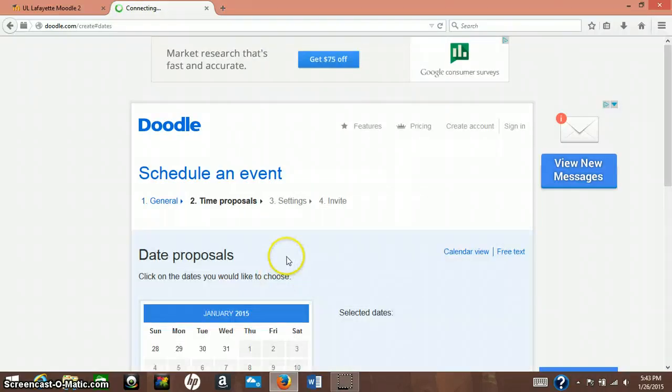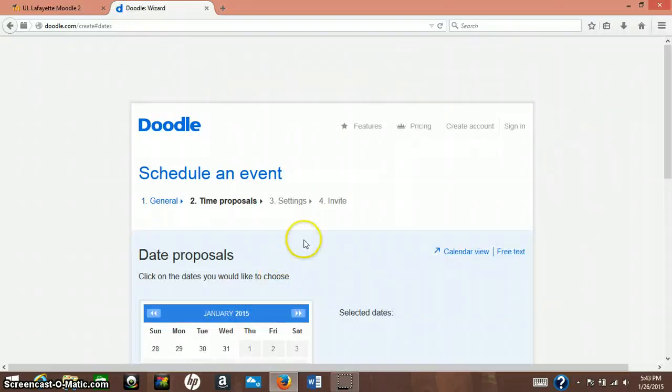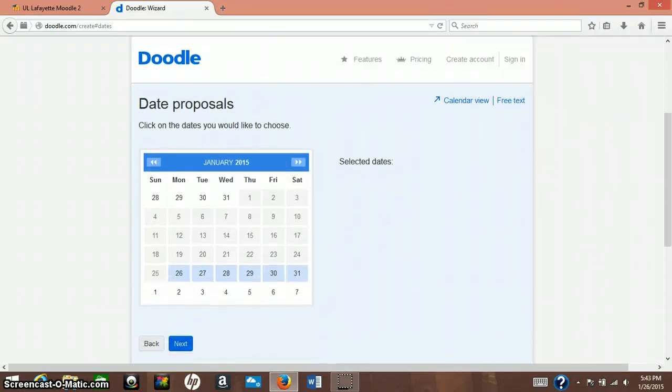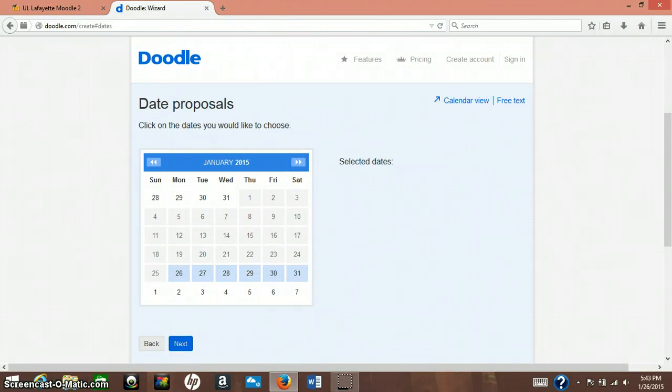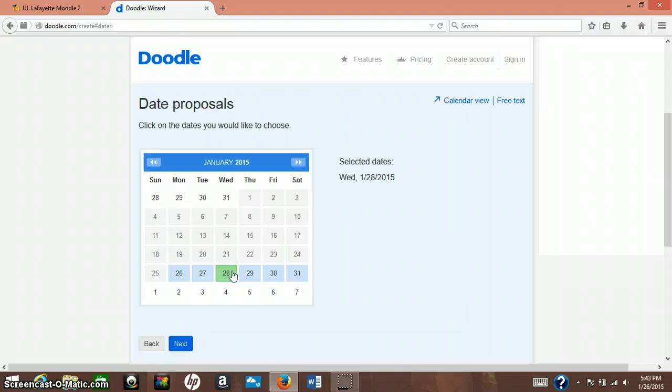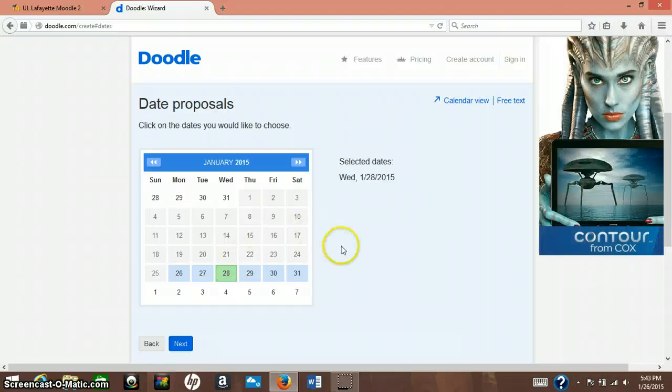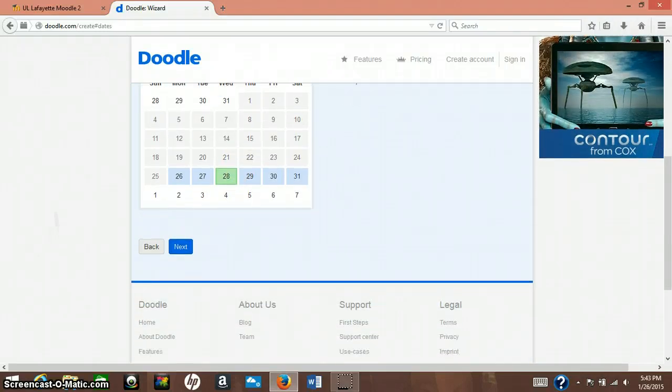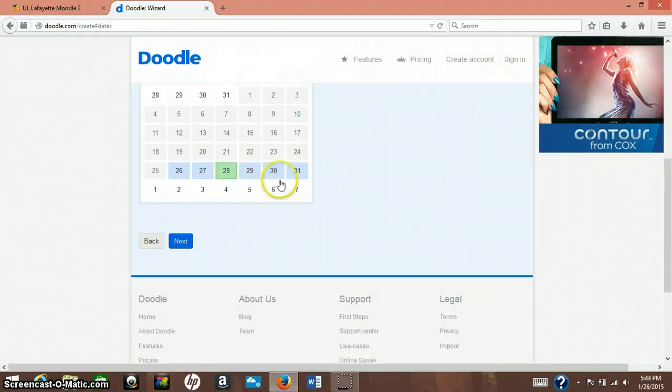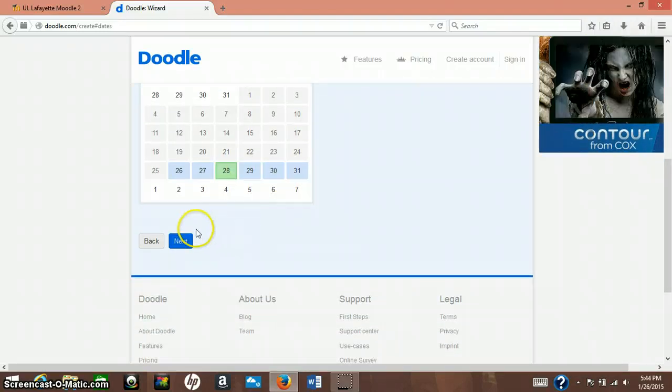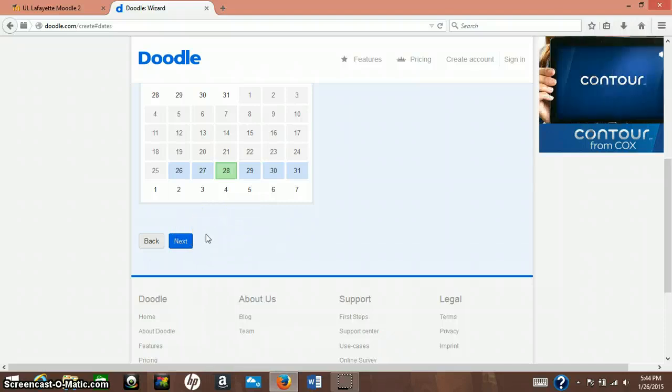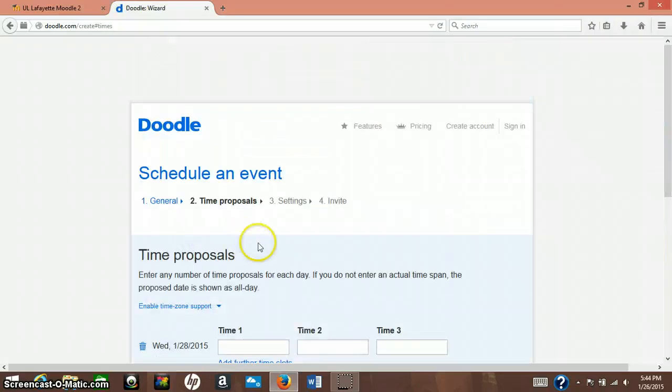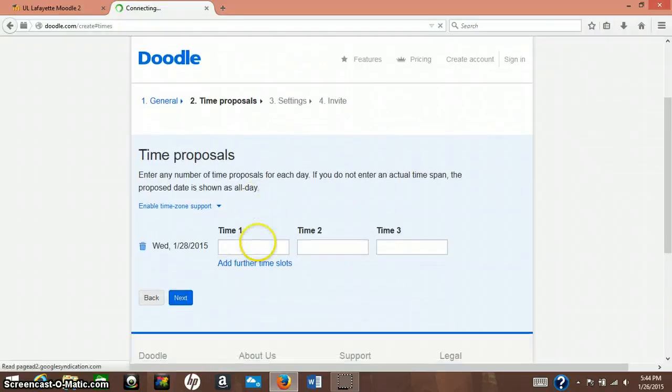So you press next and your time proposals and you can select any date that you want. So today is the 26th. Let's say we want to meet on the 28th of Wednesday. And you can select multiple days if you'd like, but we're just going to select on Wednesday because we had talked about previously in class that we would meet on a Wednesday.